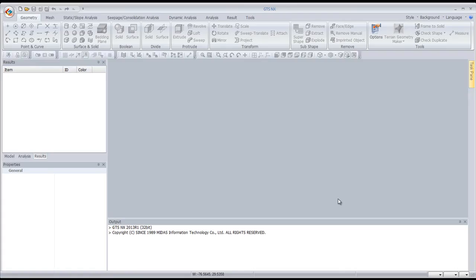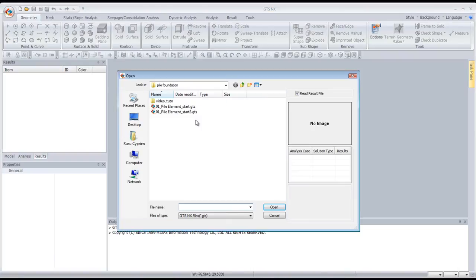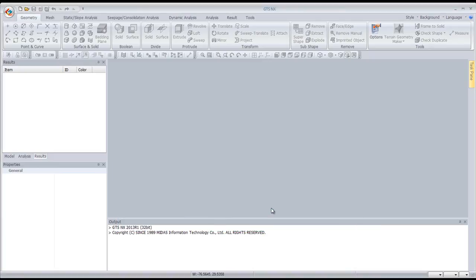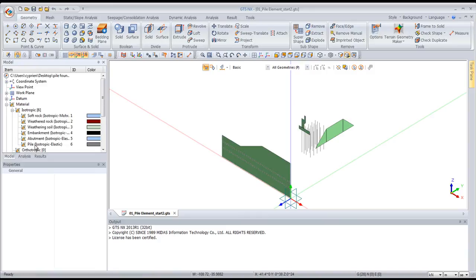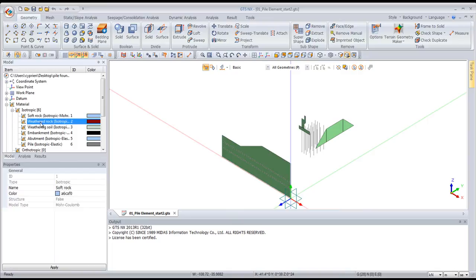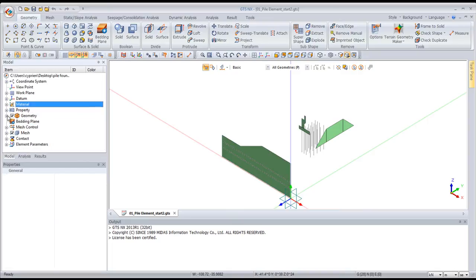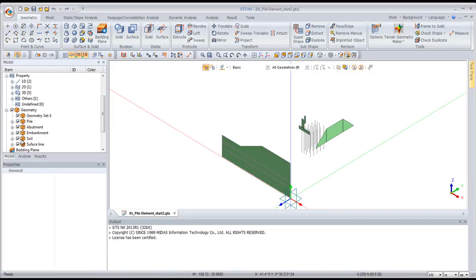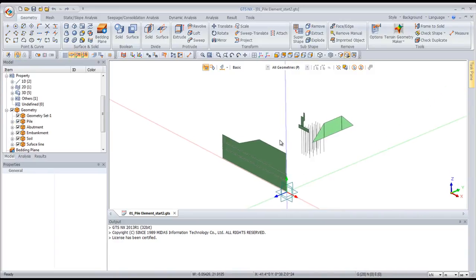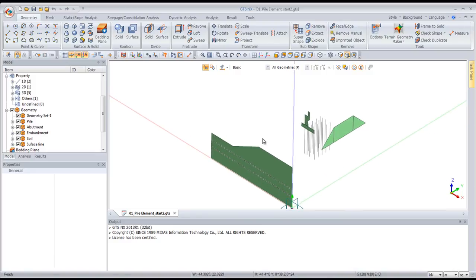Let's begin the tutorial by going into GTS Annex. I'll start with the start file, which already has the materials defined so you don't have to define them again. In the work tree under materials, you have all the materials — soft rock, weathered rock, the soil — already defined, along with their properties. A few geometry pieces are already present in the model, which I'll use to create the 3D model using simple operations.